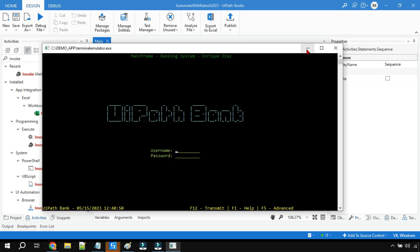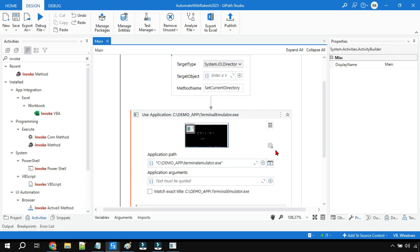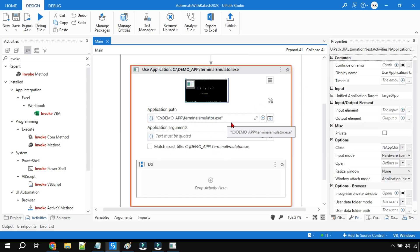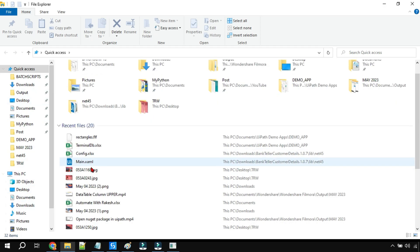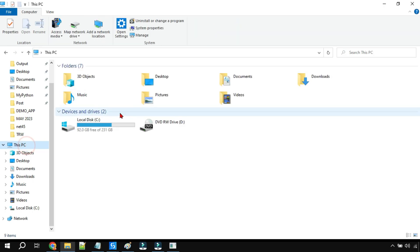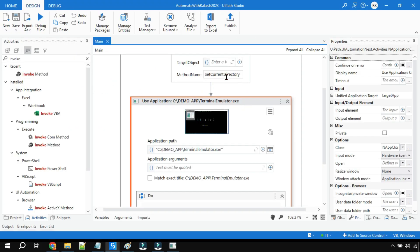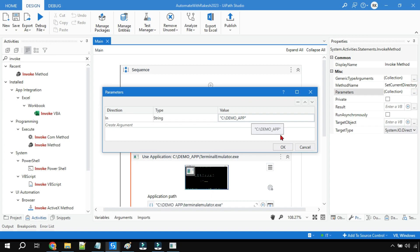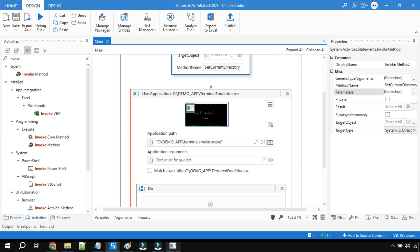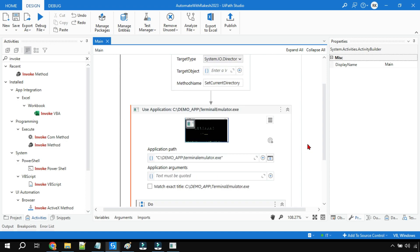So what is the learning from this video? When you are dealing with any desktop application and using the Use Application/Browser activity, if it is failing, check if the application depends on supporting files. In such a case, you need to set the current directory to the application's path. Use an Invoke Method activity, set the Target Type to System.IO.Directory, the method to SetCurrentDirectory, and pass the application folder path as the parameter. The application will then open without any error. Thank you for watching — see you in the next video with more interesting concepts. Take care, bye!